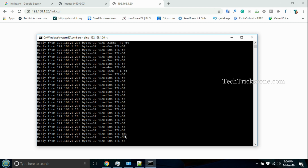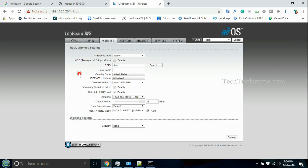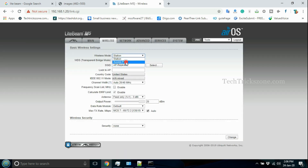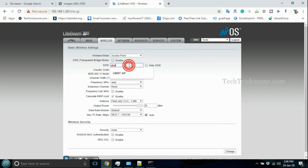Go to the Wireless tab to configure the wireless SSID and other parameters. Select wireless mode as Access Point, then set the SSID name and wireless security.